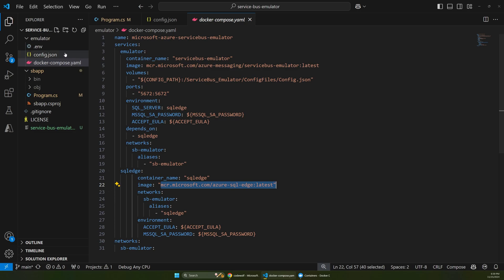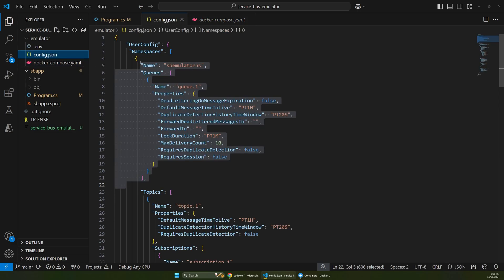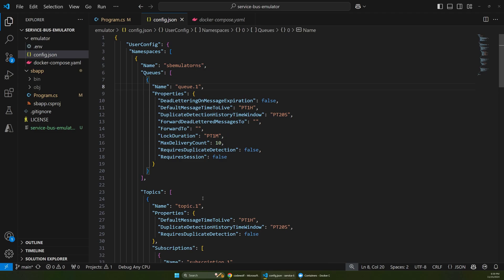And the same here, you can leave this as is unless you want to change your queues or topics or something like that.